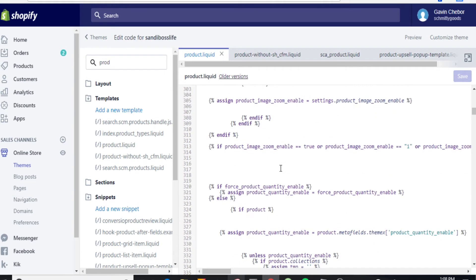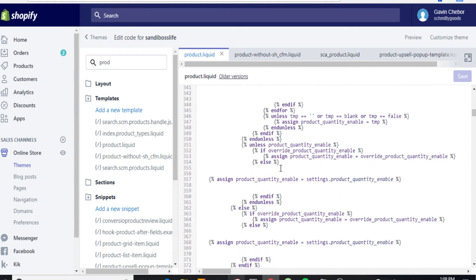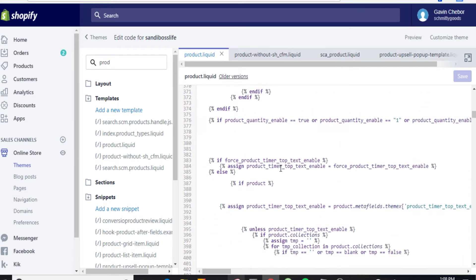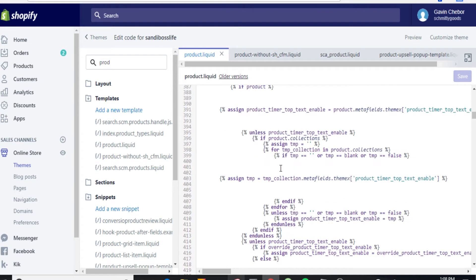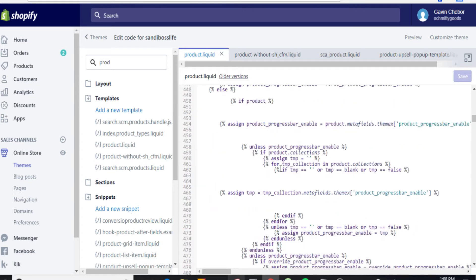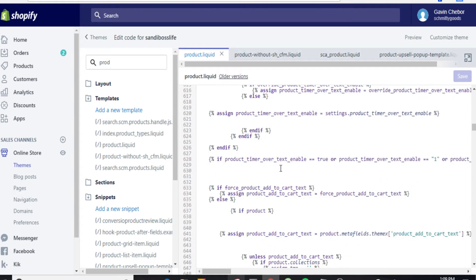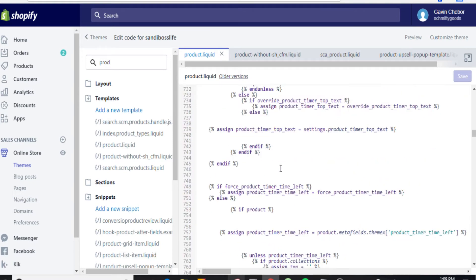Oh gee, this is all so complicated. Where does the code actually start?